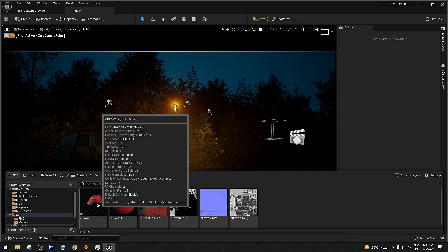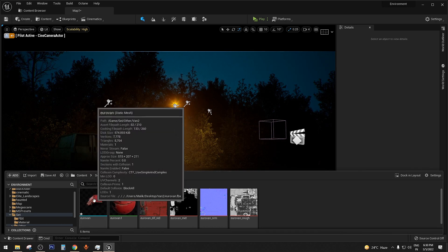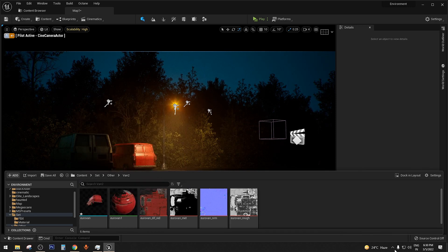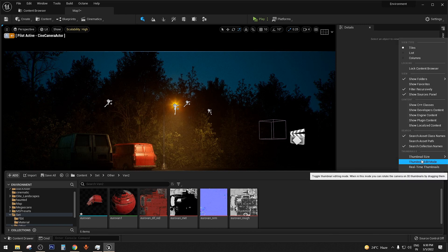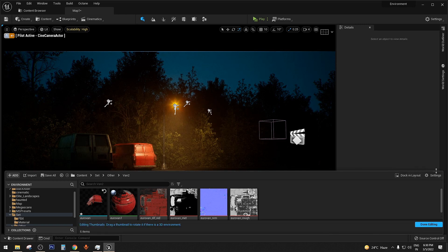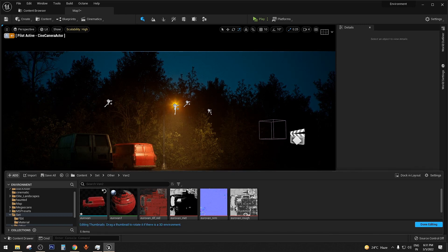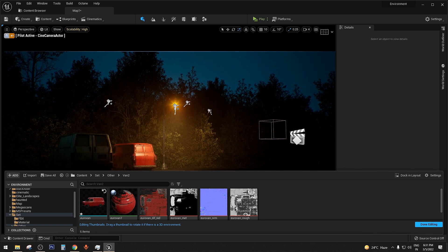But you can also edit the thumbnail. For example, if I don't like the way this model is appearing in the thumbnail, just go back to the settings and thumbnail edit mode. Now you can rotate or zoom in, you can adjust according to your need, and you can also do the same with the material as well.